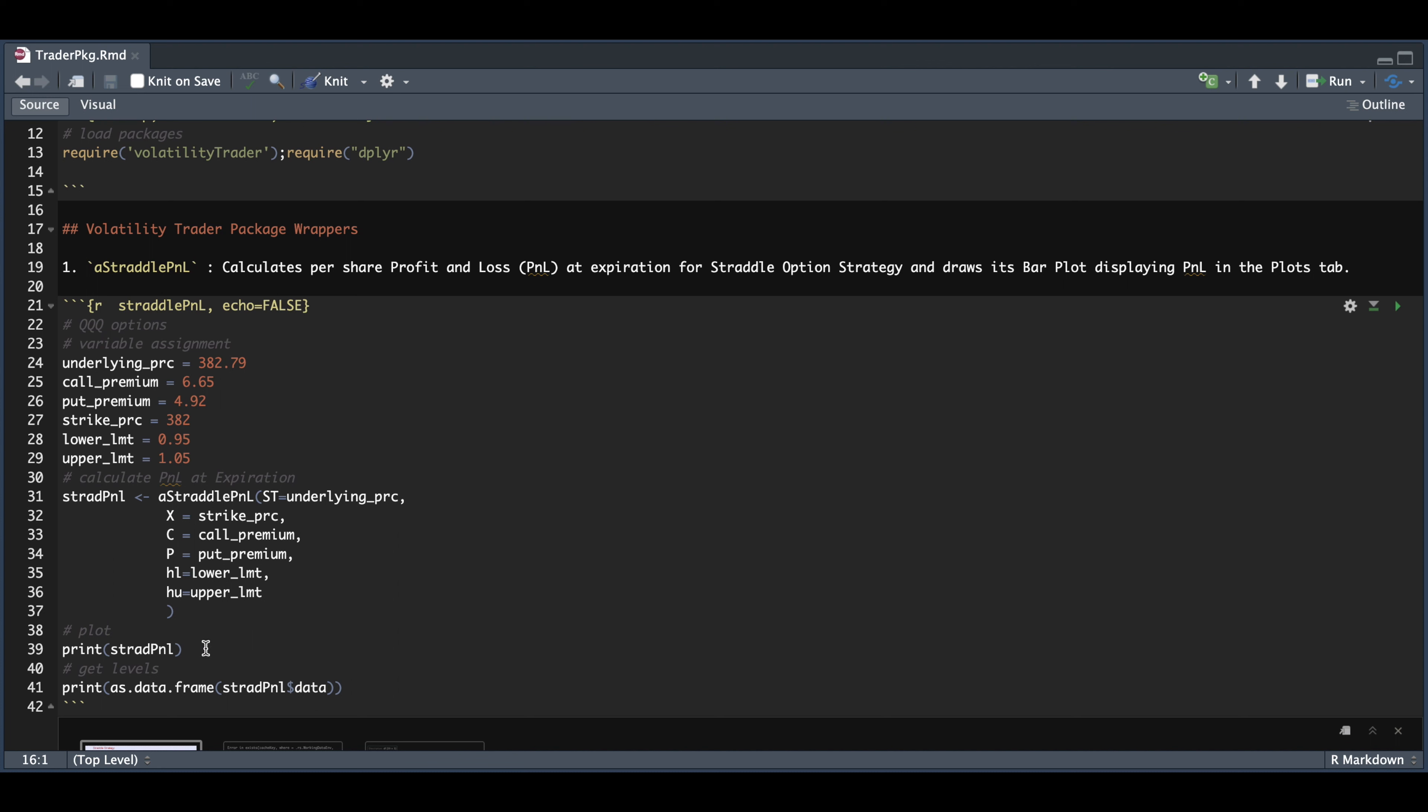But if you run that through the console, you'll get the plot. And if you want to extract the P&L, that will get saved in data.